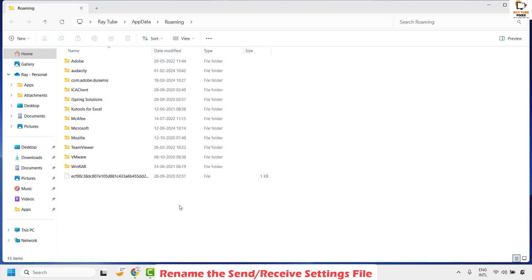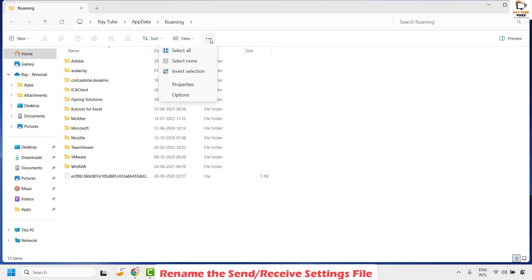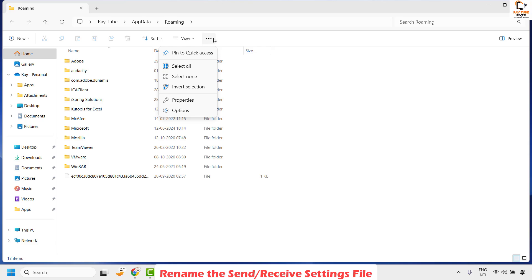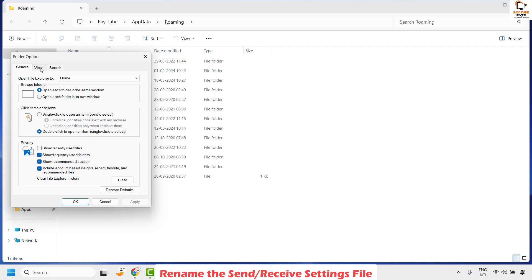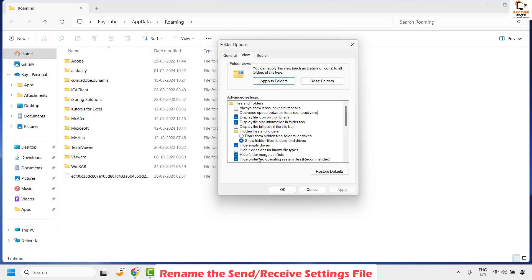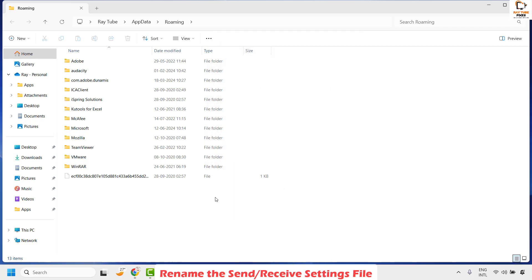Normally most computers won't have hidden files and folders enabled. Once you navigate to this location, you need to make sure hidden files and folders are enabled. To do this, click on the three dotted lines — or click on View, then Options, then View, depending on your version of Windows. Under View, make sure the box for 'Show hidden files and folders' is checked. Click Apply and then OK.